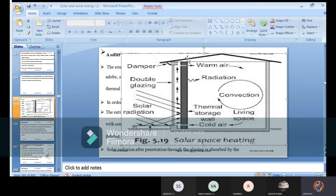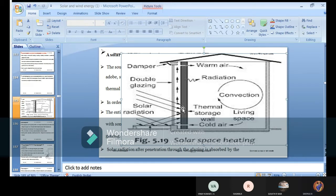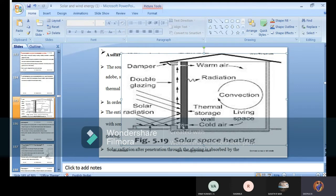Considering the construction part, this is a square box structure that acts as a space heating construction area. One marked area shown in black color is the thermal storage place. You can observe two arrow marks representing inlet and outlet — inlet at the lowest portion and outlet at the topmost portion.